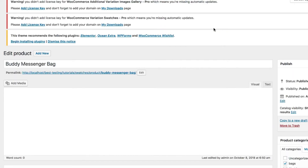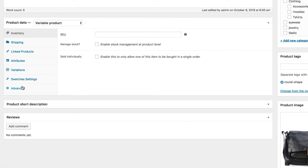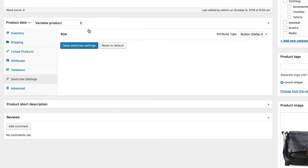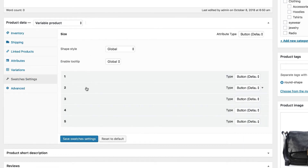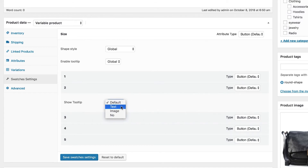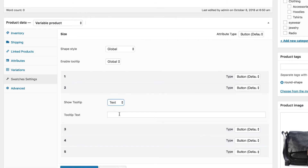To do that, head to the product edit mode and get into the swatch settings tab. Navigate to the attribute variation for which you want to change the tooltip text for this product. Select the text field from the show tooltip setting dropdown, add your desired text in the tooltip text field, and when you are done, save the changes.